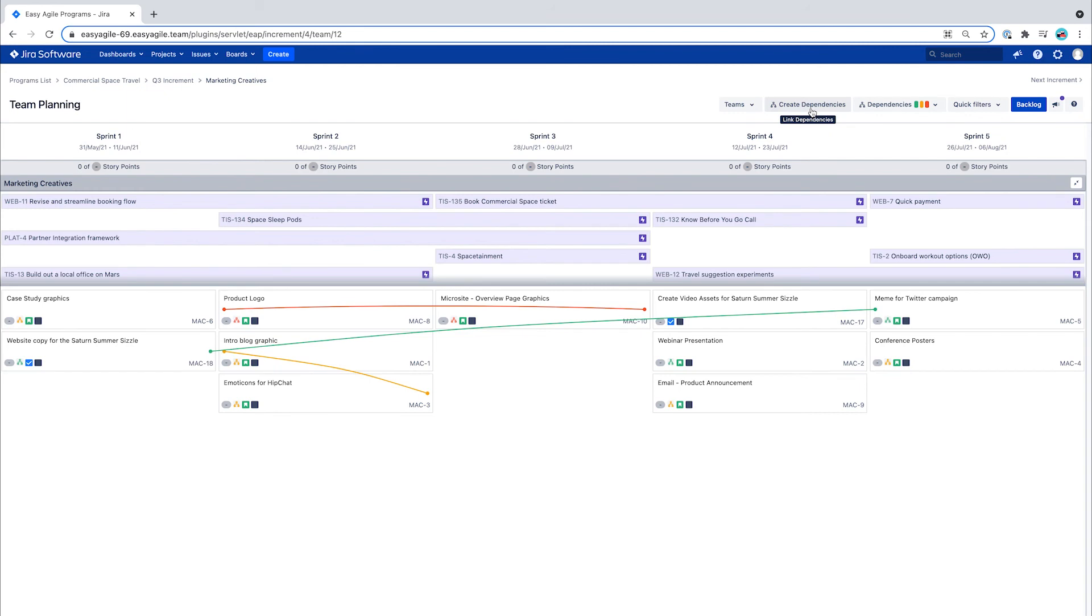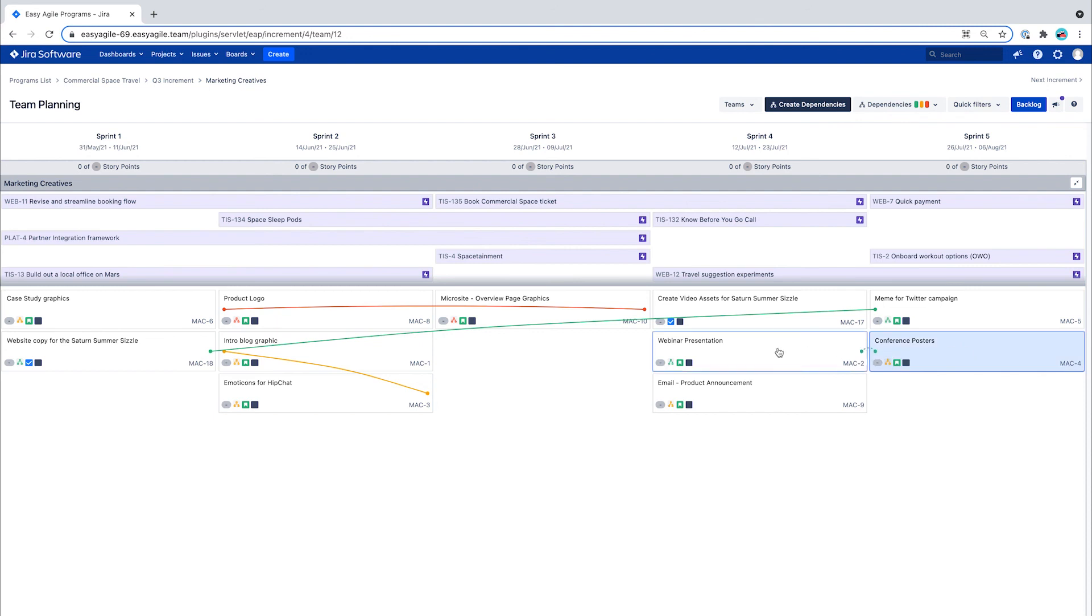For server and data center customers, you will need to use the edit issue button and then create the dependencies between two issues.